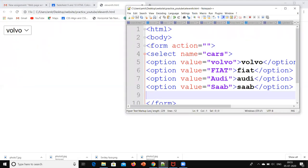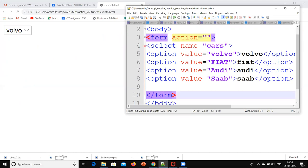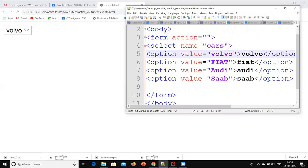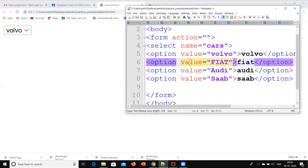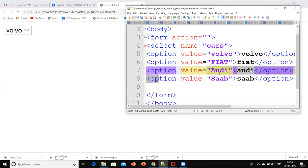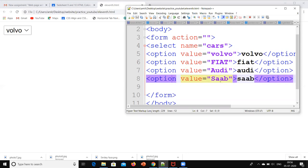So again we will start from here. Form action double inverted comma form close. Now this option value is equal to Volvo, Volvo option is that tag, so we have to close this. So we have closed that. Value Fiat, Fiat option close. Option close, option tag close. Option value Audi, Audi option close. Option value Saab and Saab close.